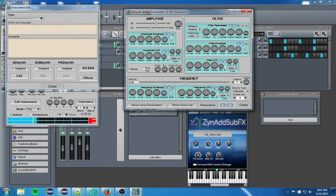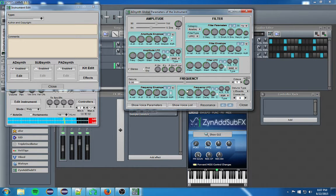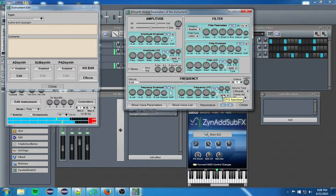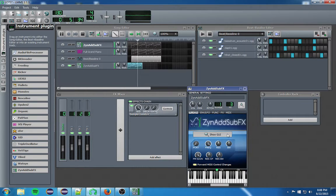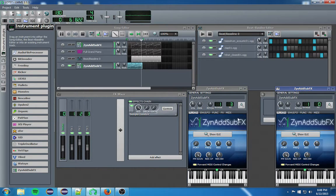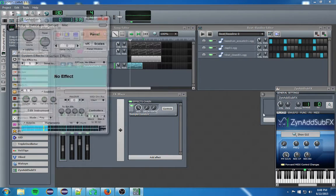Where you take an LFO, set it to an extremely high frequency, and then put the depth kind of high. Shoot, I'm editing the wrong synth.